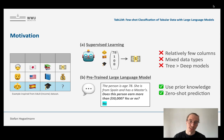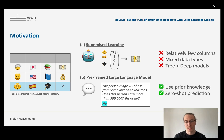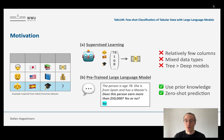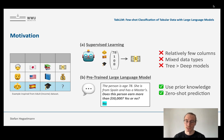Our primary motivation is to use prior knowledge encoded in these models. They were trained in an unsupervised fashion on basically all the text on the internet. We could hope they picked up associations like an academic degree leading to a higher income — for instance, that a master's degree could lead to higher income. We can use this prior knowledge even when we have few training data or few columns. In addition, we could do zero-shot predictions — even with no training data, something supervised learning algorithms couldn't do.